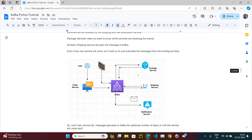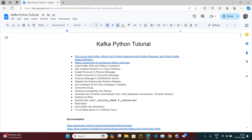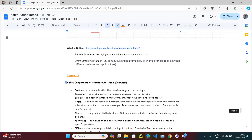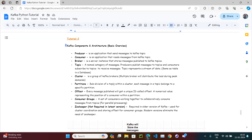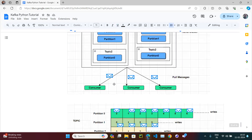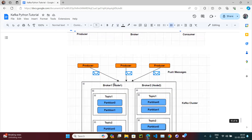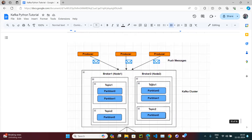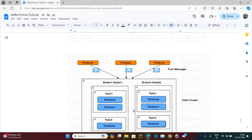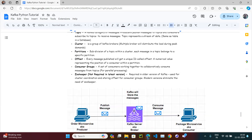That's the end of the video. We have covered two things: first, why we need Kafka — the problem statement — which is very important and was covered in the first video with multiple real industry examples. Second, we covered the Kafka components and basic architecture: producer, consumer, broker, topic, cluster, partition, offset, consumer group, and ZooKeeper. These are very basic one-line definitions as an initial step. Concepts like distributed systems, event processing, and event streaming will be covered at a later stage.